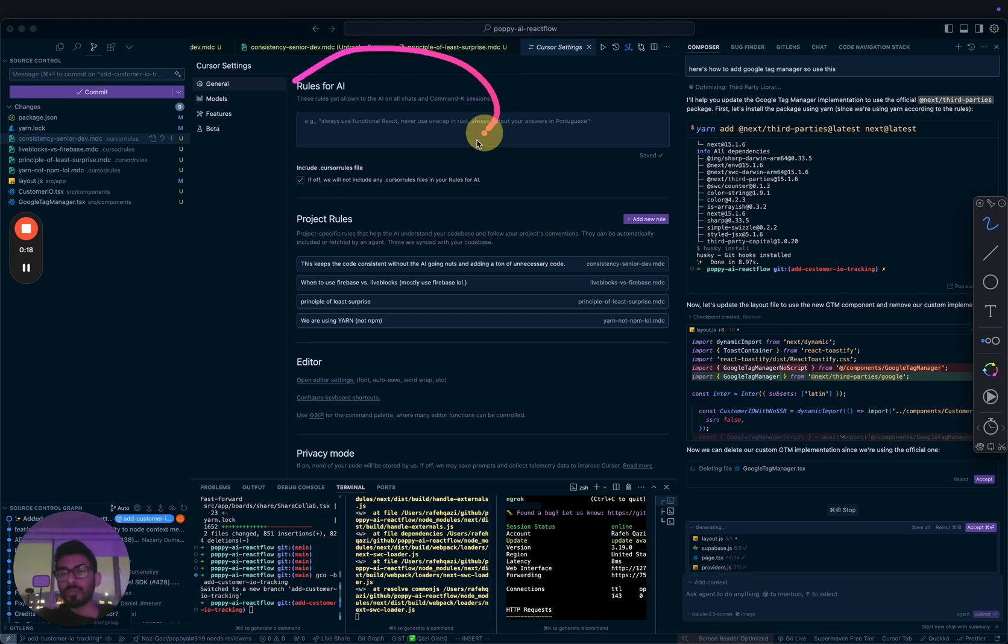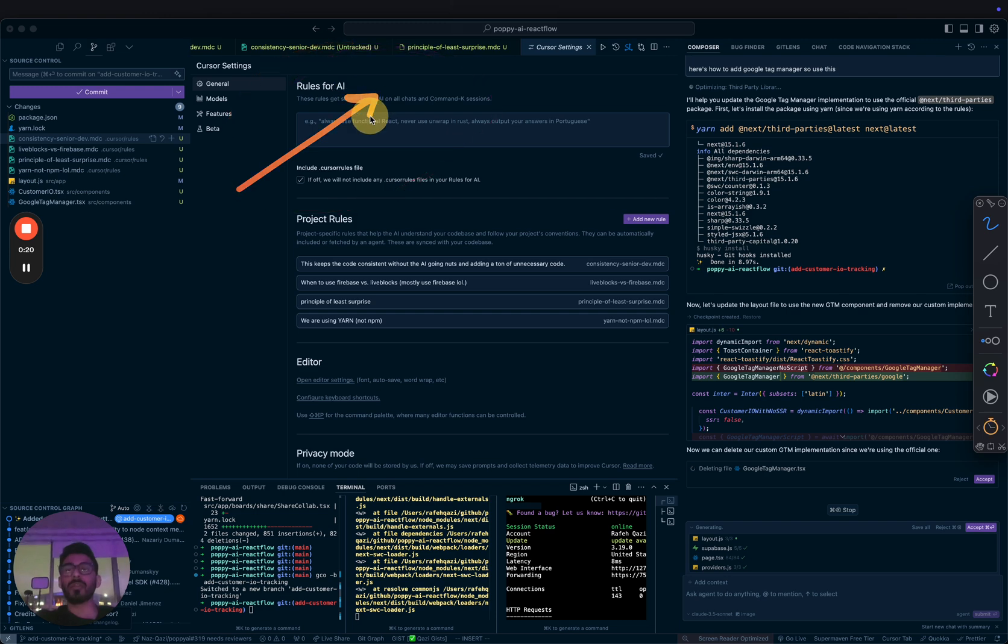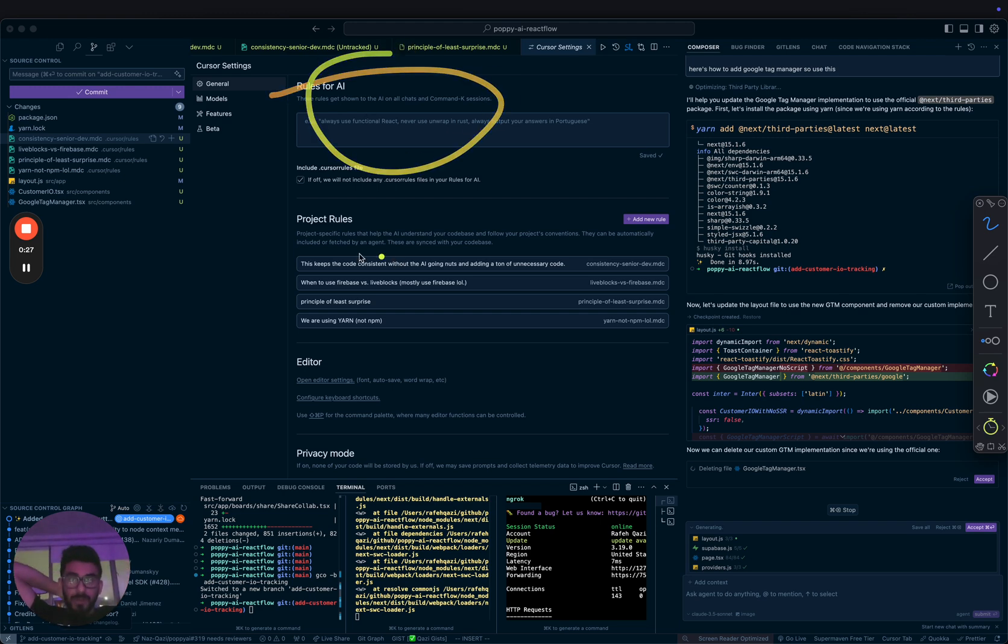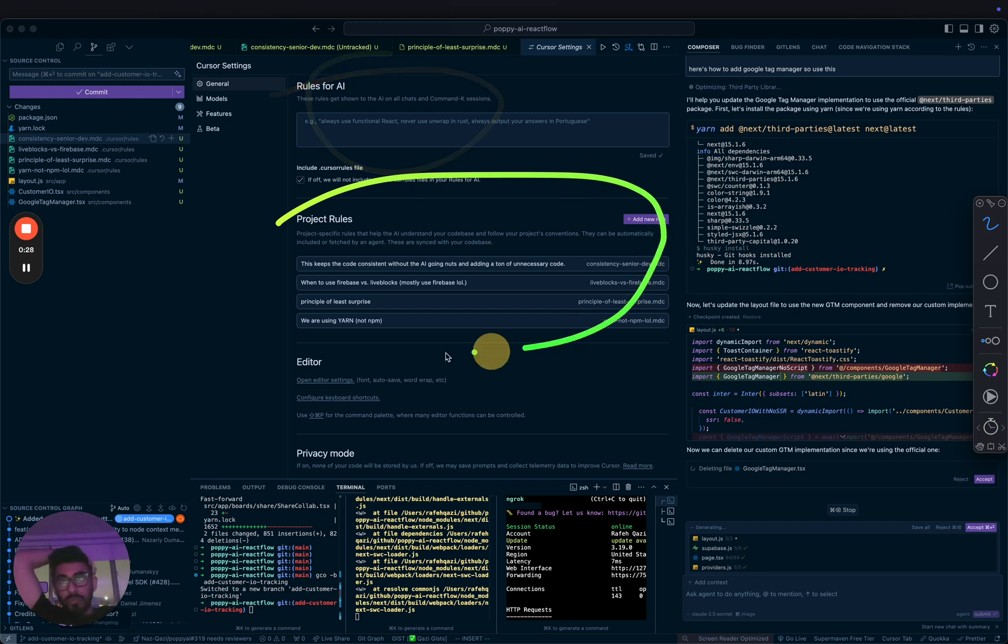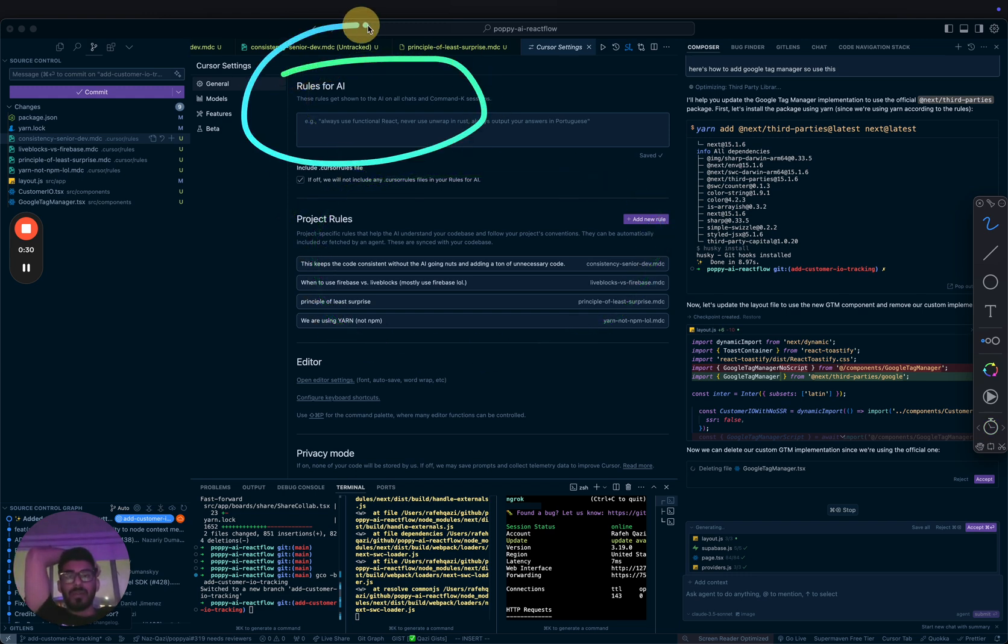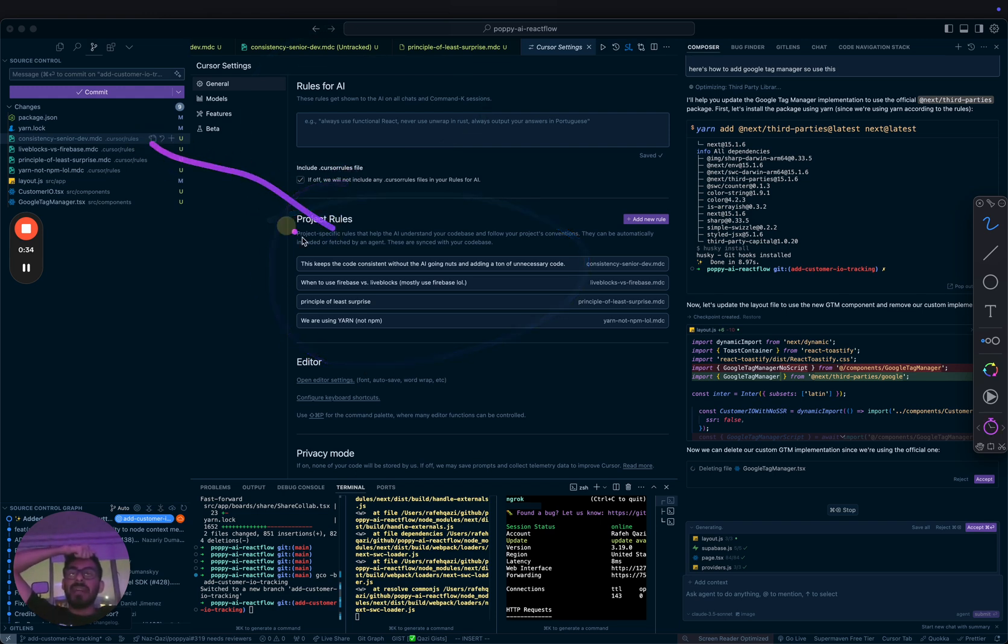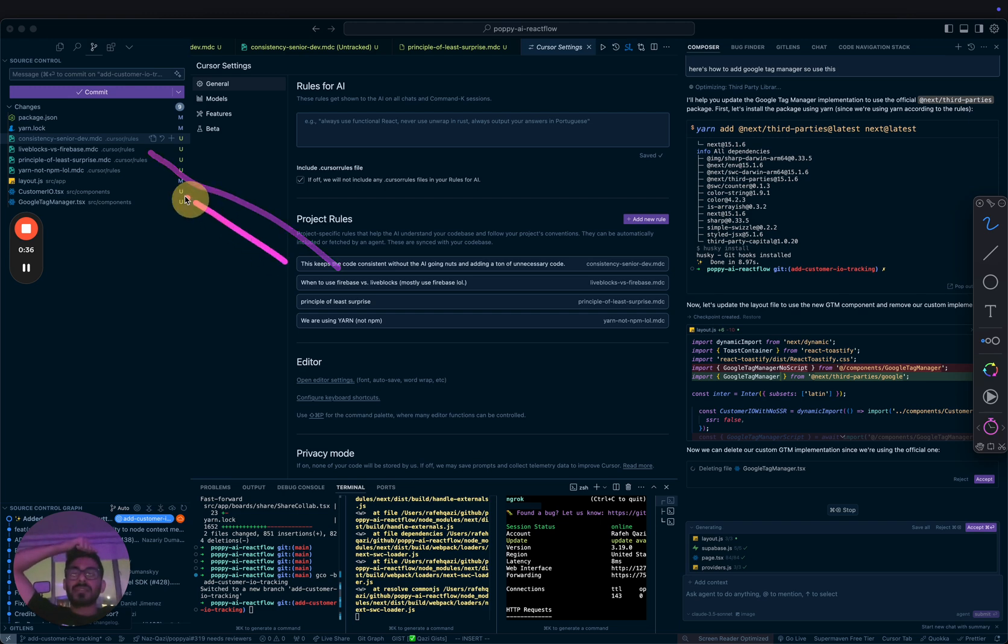Think of it like a knowledge base for the project. You don't want to use rules for AI because this is like global across every project. I wanted project-specific rules rather than global. What's cool about these is they get added to your Git, kind of like settings.json.